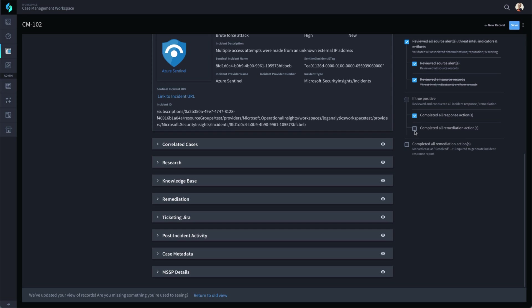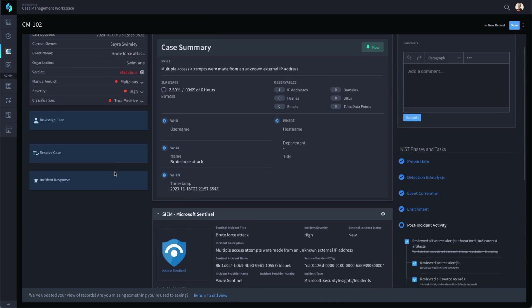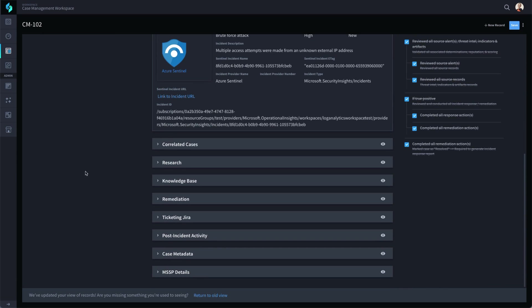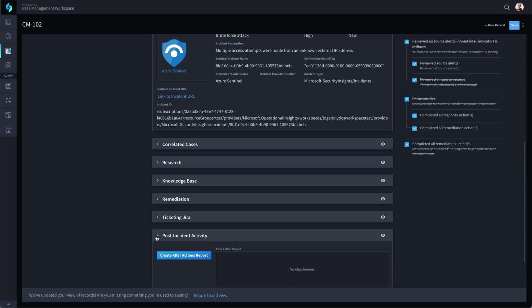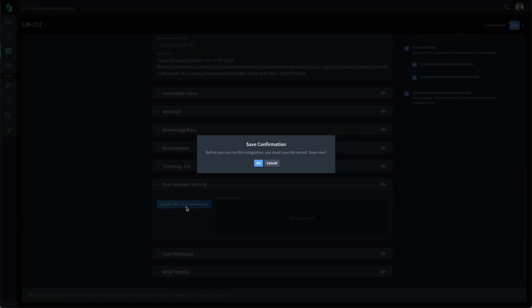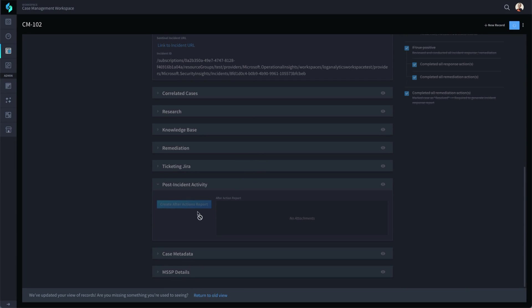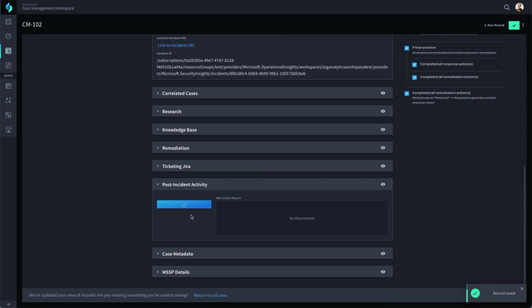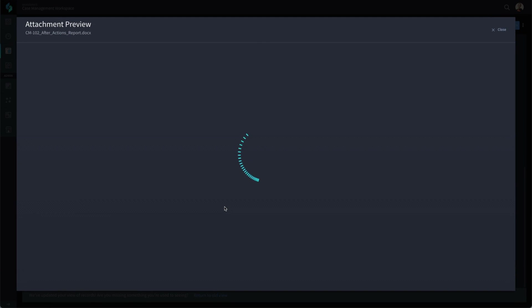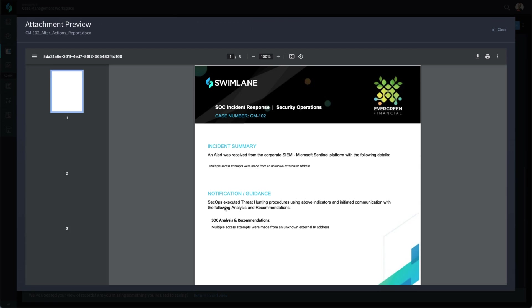If a post-incident report is needed, there is no longer the laborious task of copying and pasting data from all the different resources needed for this event, and you don't even have to deal with formatting. Instead, Swimlane can create the report using your template and the data that is already present in the case record. The report gets attached to the record and can be shared out or added to resources like the knowledge base.